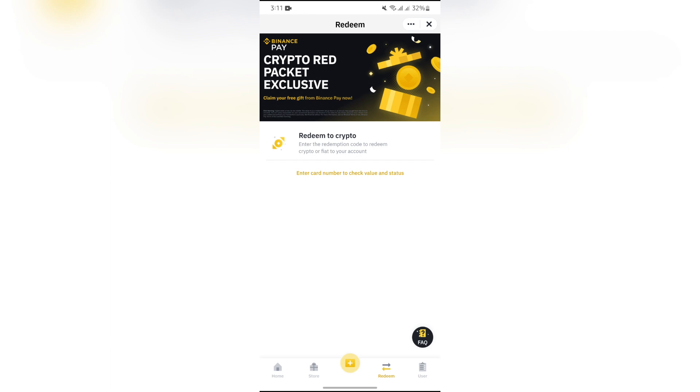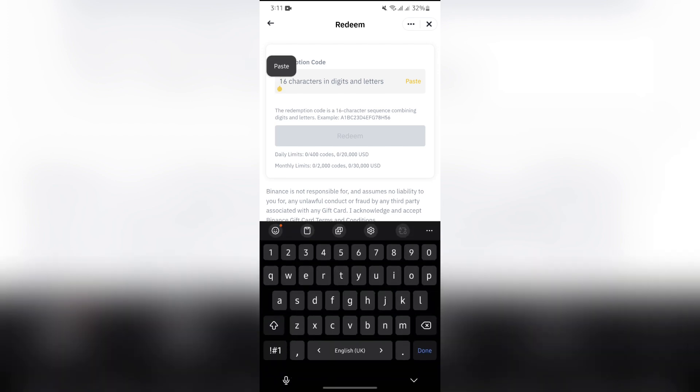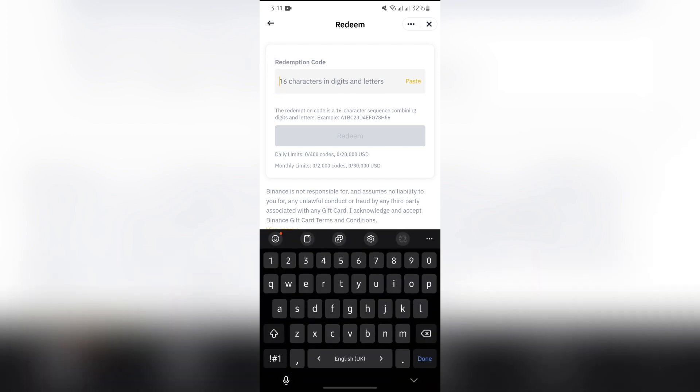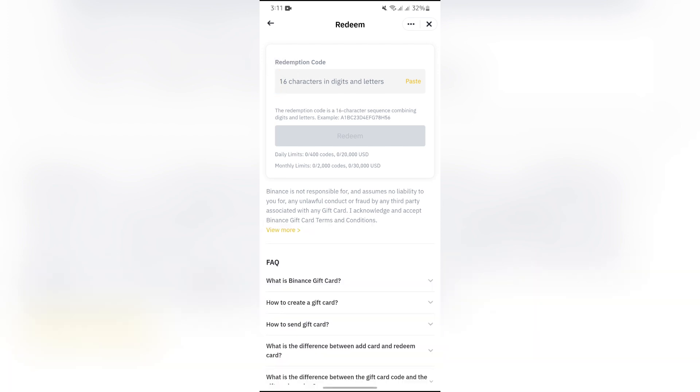Simply select the Redeem to Crypto option and paste your 16-character code containing letters and digits into the box.